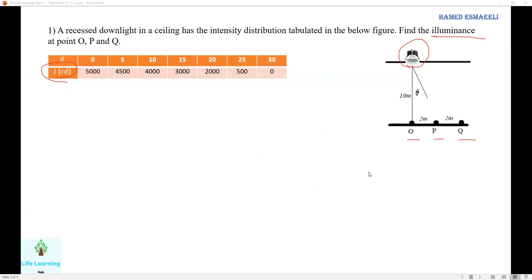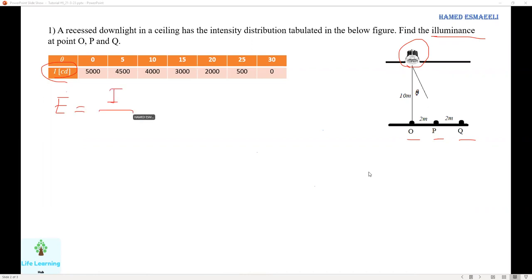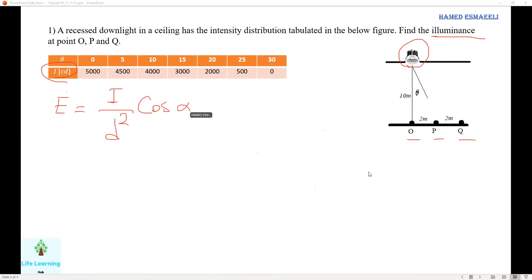We have the height between the lamp and the ground surface — the work plane or any other surface we want to consider. The use of intensity to find the illuminance uses a specific equation. The illuminance has a relationship with the intensity and the direct distance. It also involves cosine alpha, which is the receiving angle.